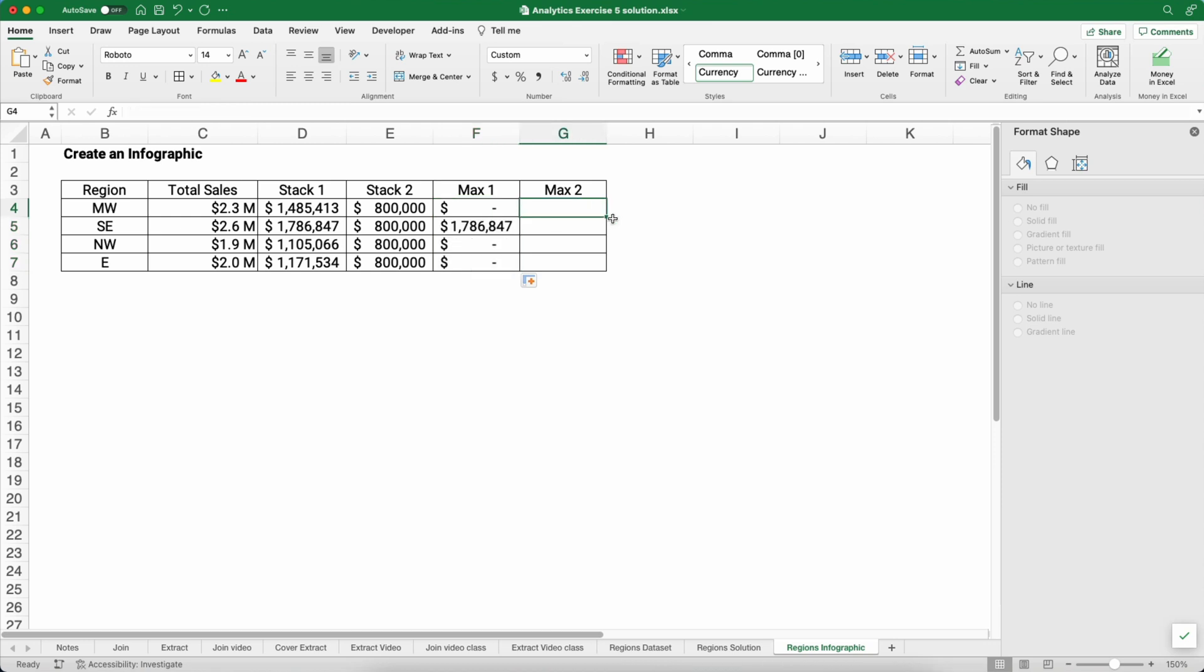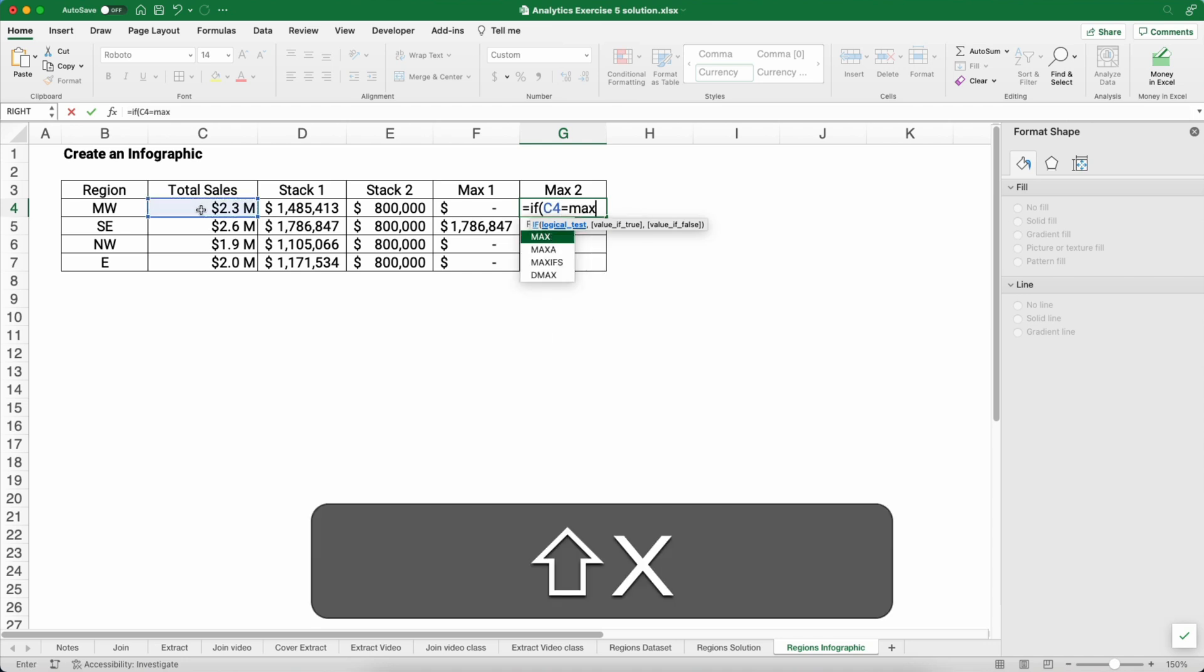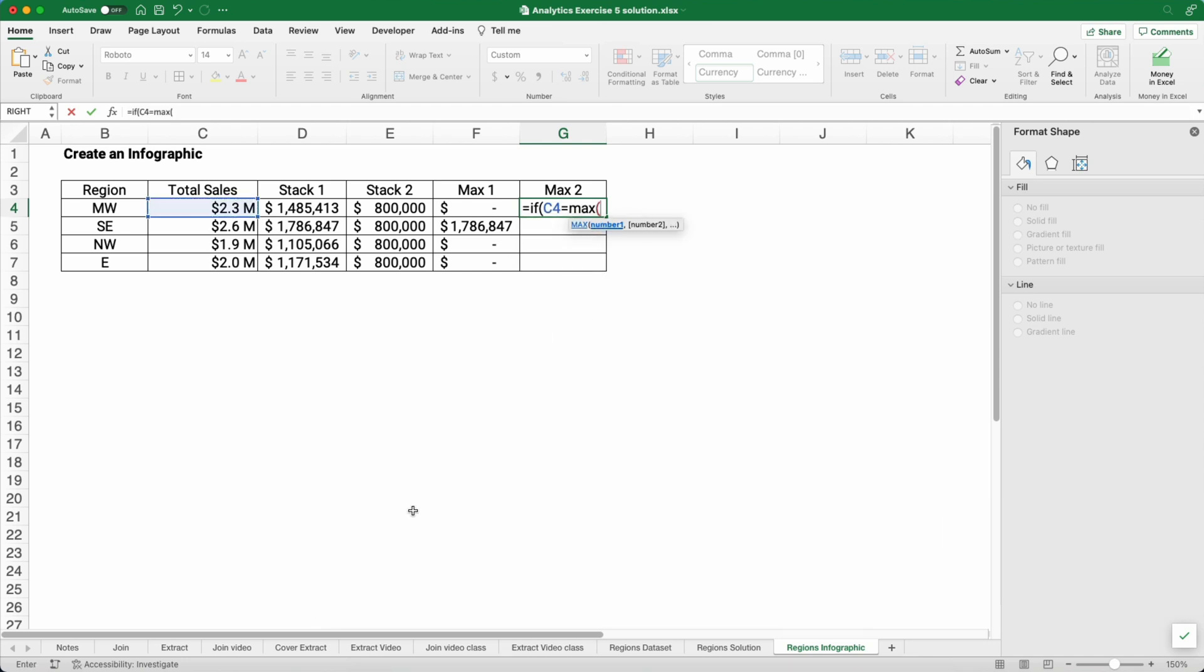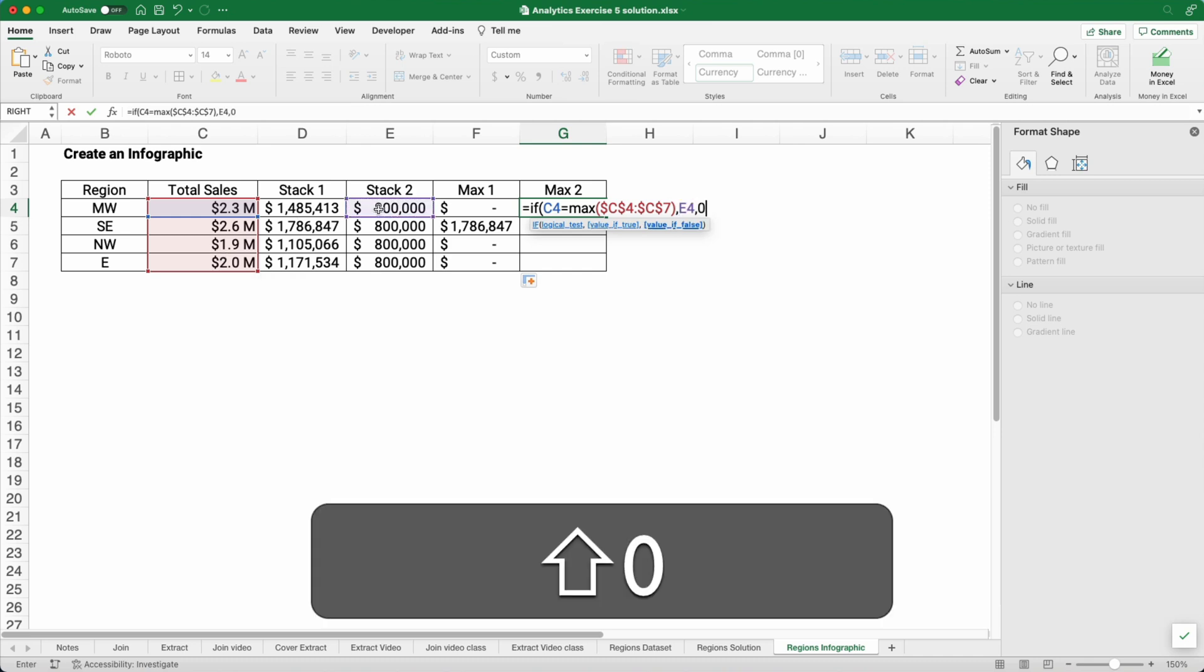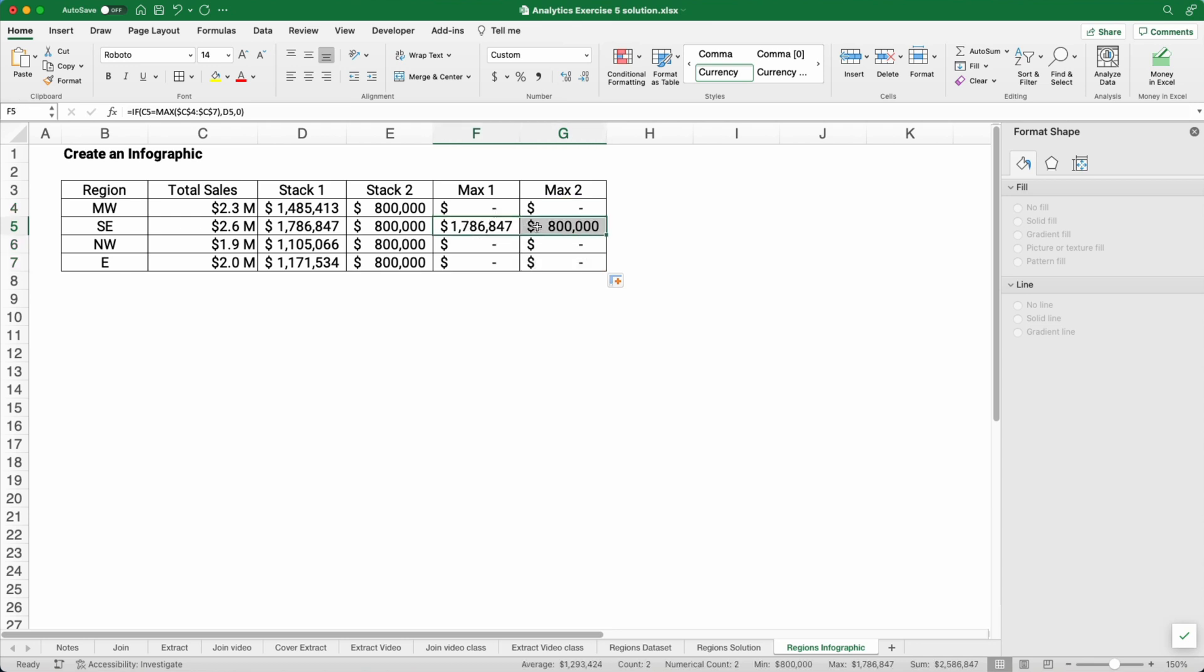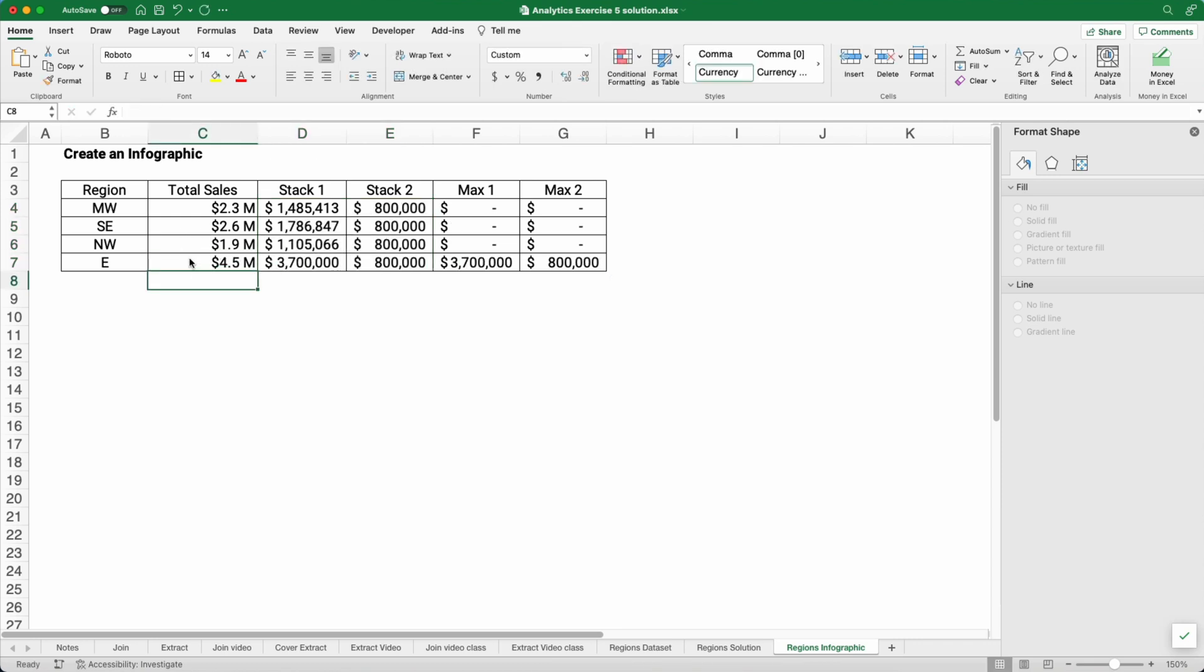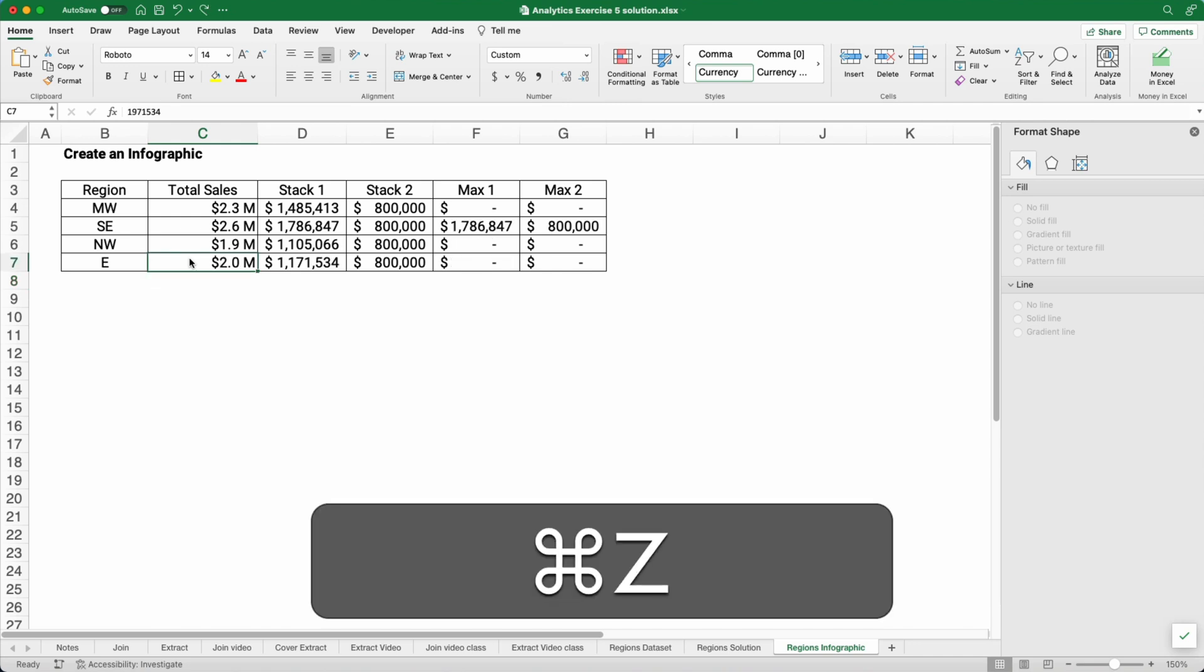And 1,786,000. We do the same thing for max two, except we're going to grab the 800,000 based on the largest one in that column. So the same kind of calculation - if the 2.3 is equal to the max of this entire range, make it absolute, then we grab the 800,000. If not, we put zero. So let's copy that down. And you'll see that it's working where this is dynamic. This is going to graph as a different color. These will be graphed as gray. So let's check our work. Let's put 4.5 million again. You see, that's dynamic. It's going to pick east.